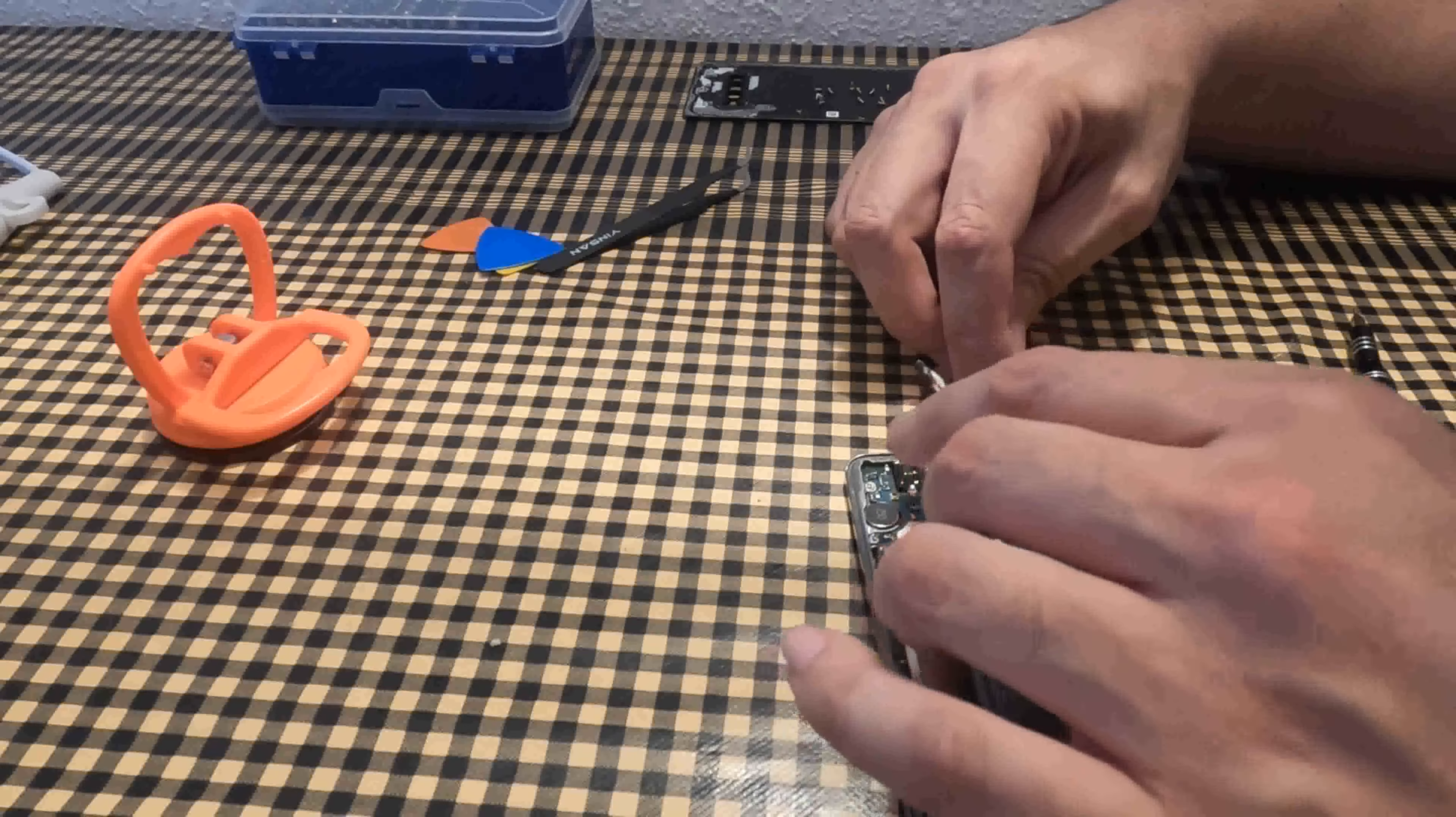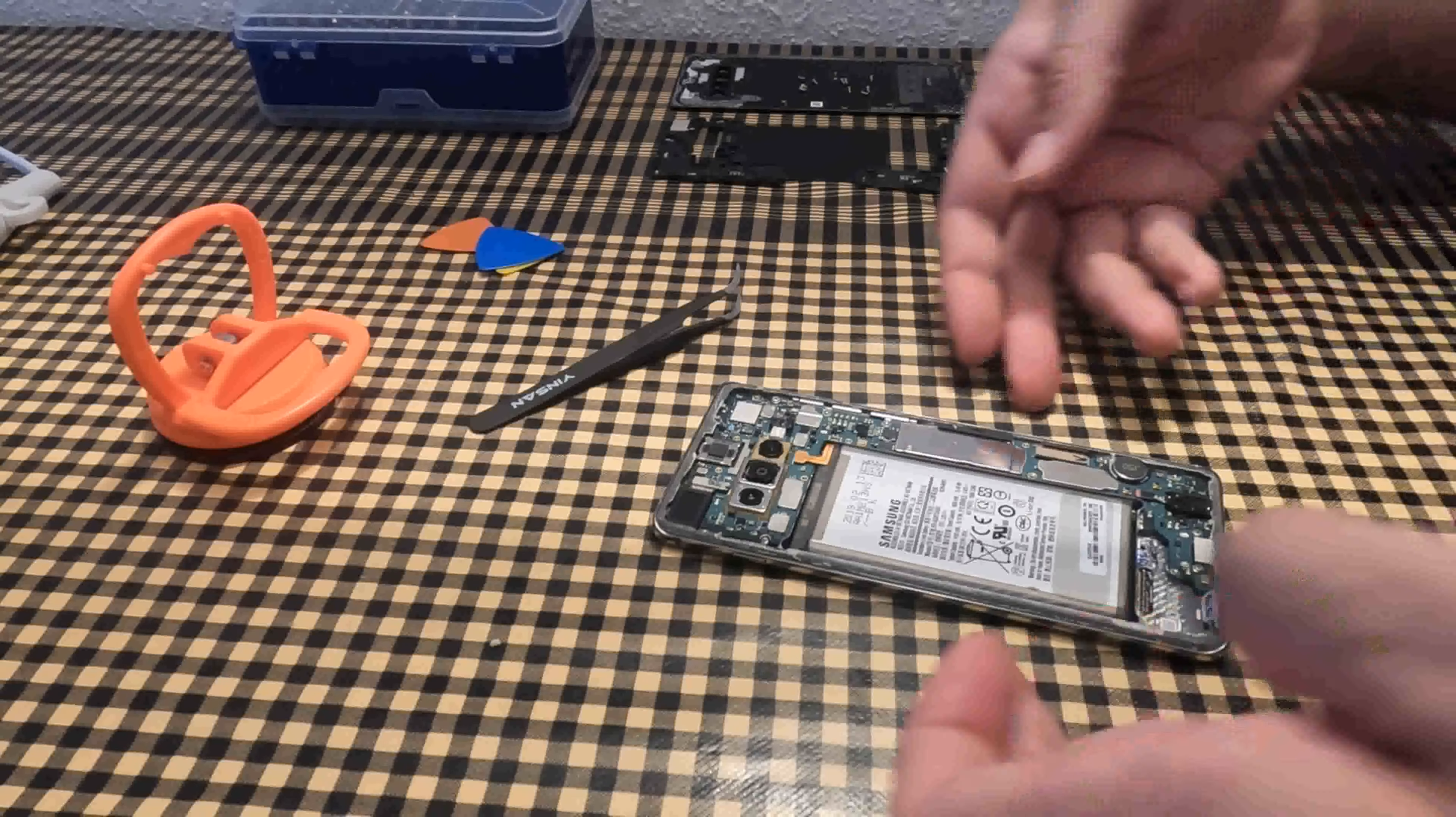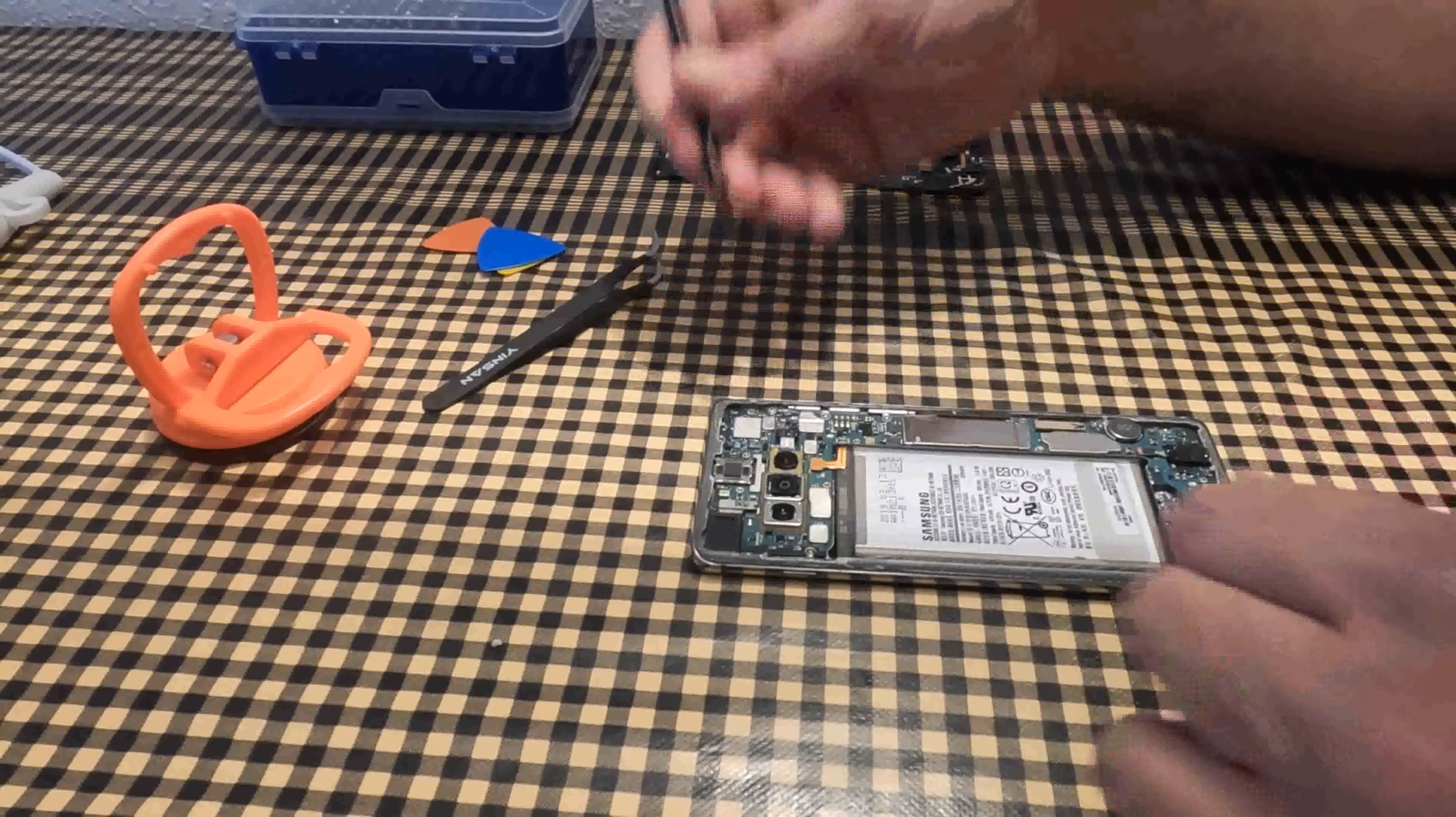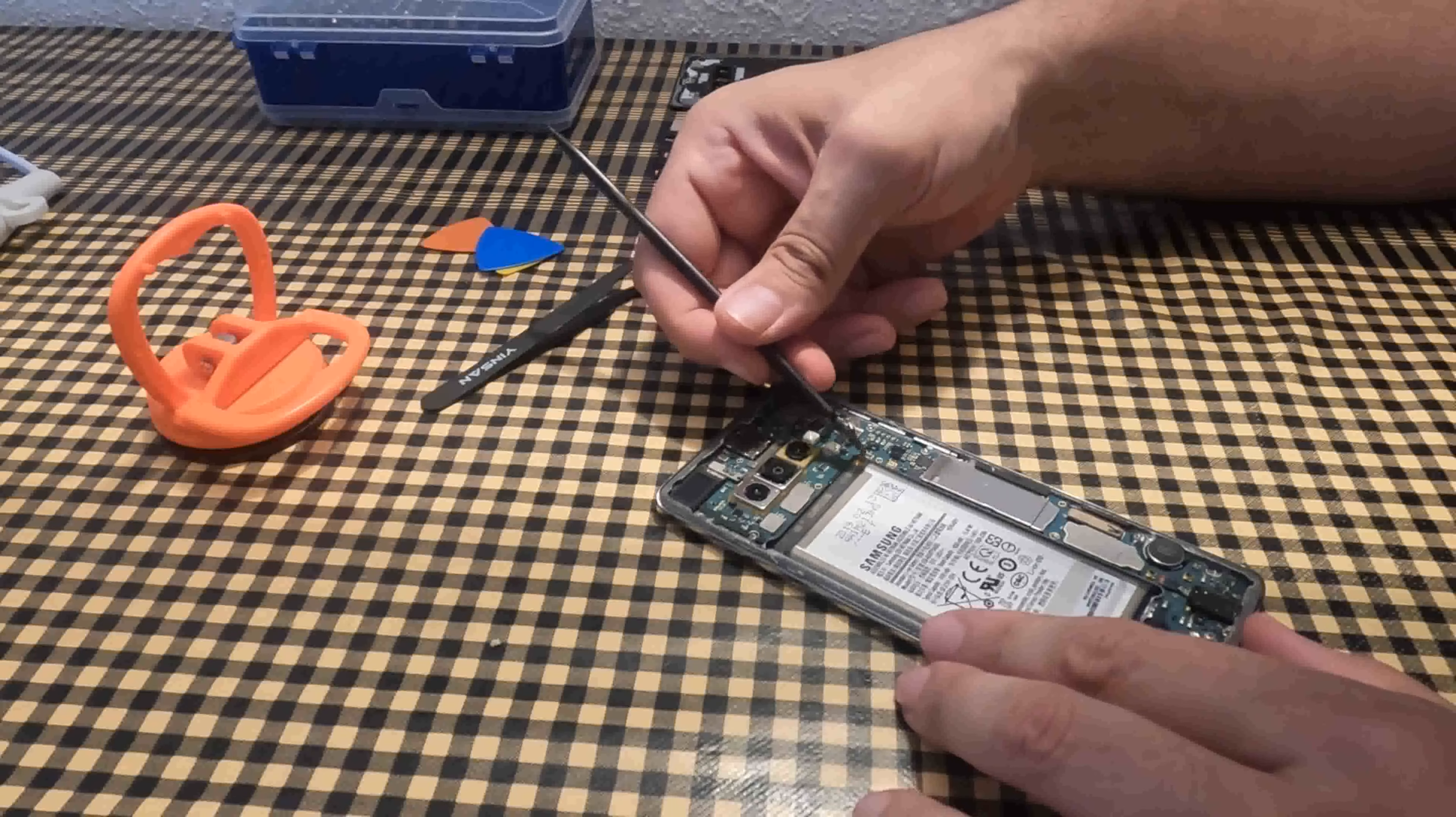Now we have the battery and motherboard visible. The first thing I do is disconnect the battery to avoid damaging the electronic circuit.